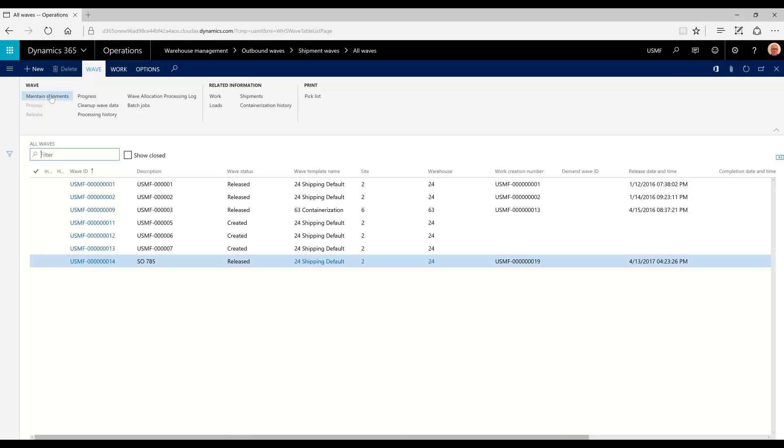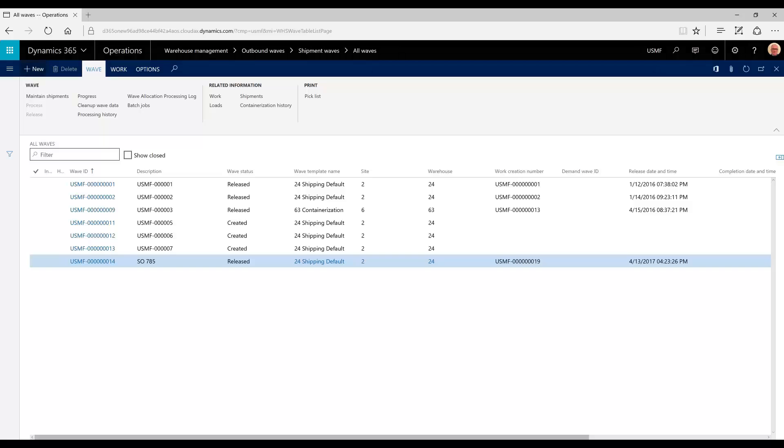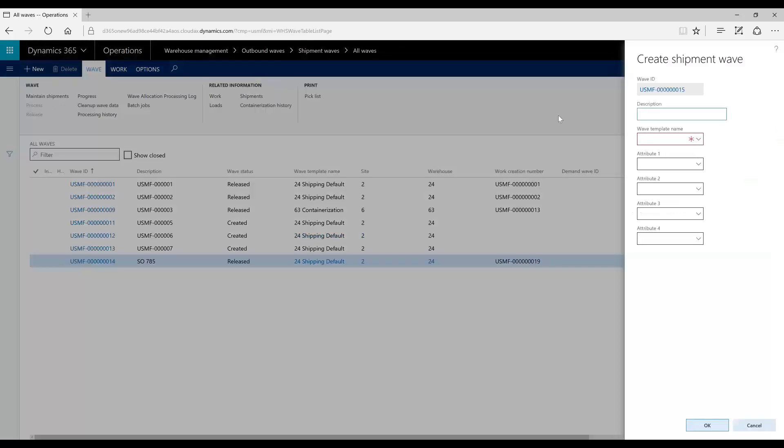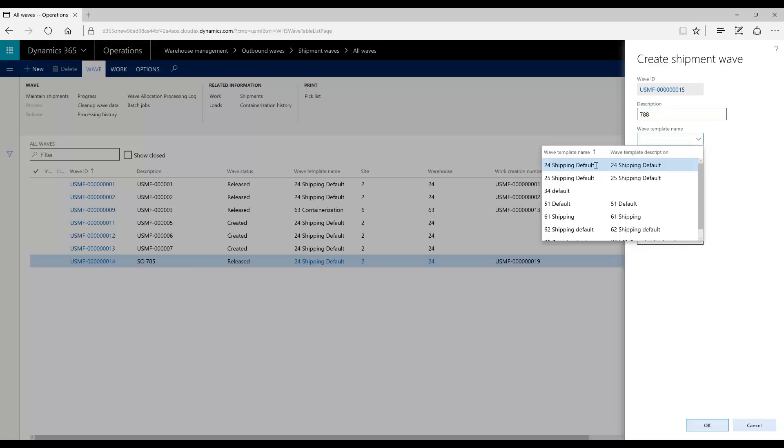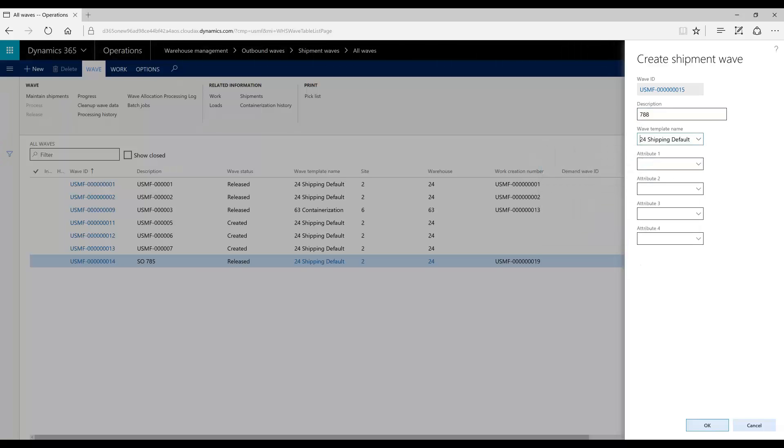We're going to go to new, create our wave. We're just going to name it after our shipment and put our sales order number, which was 788. We need to use a wave template which is specific to this warehouse.